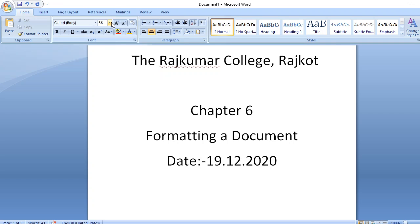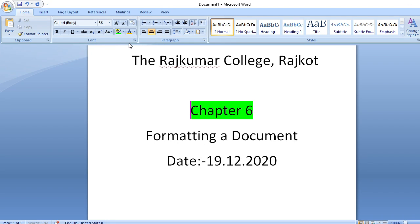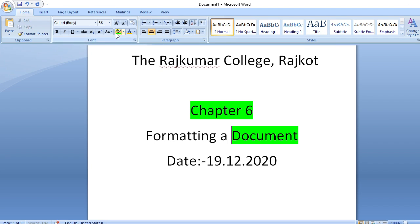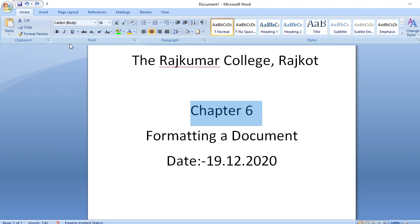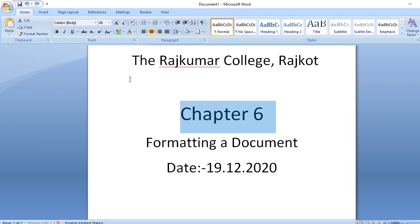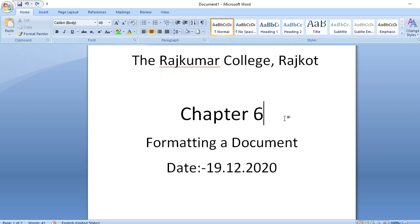The third item on page 47 is about highlighting text. Select the text, then click on the text highlight color and select any color. You can use the highlighter — for example, if your textbook says a word is very important, you highlight it. That is called highlighting a text.